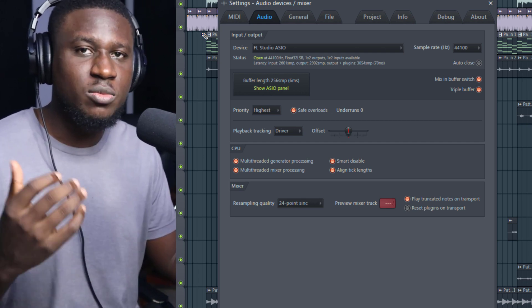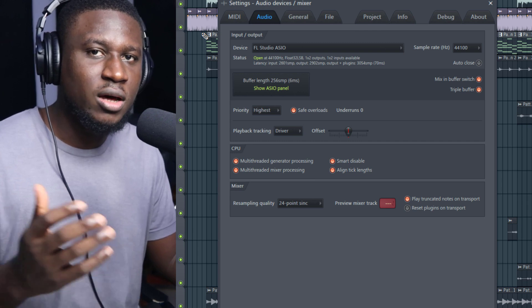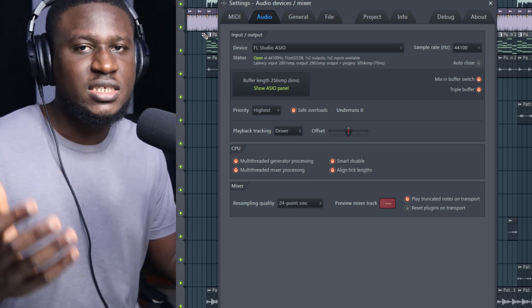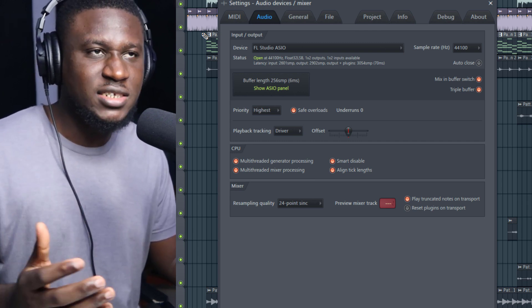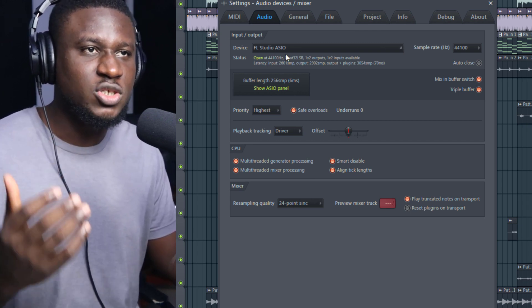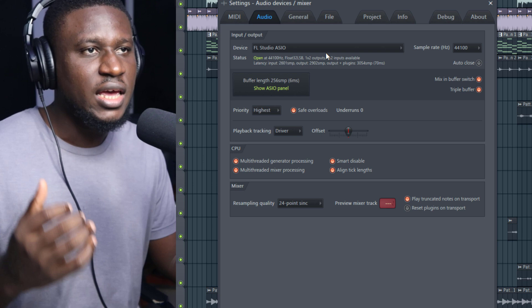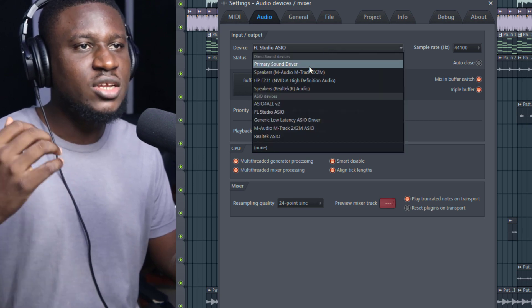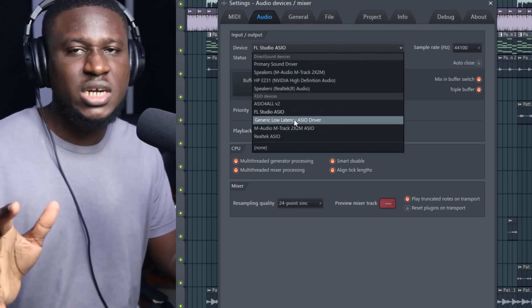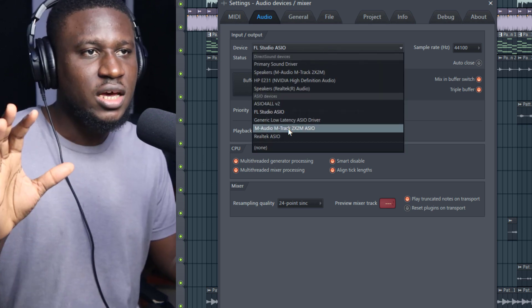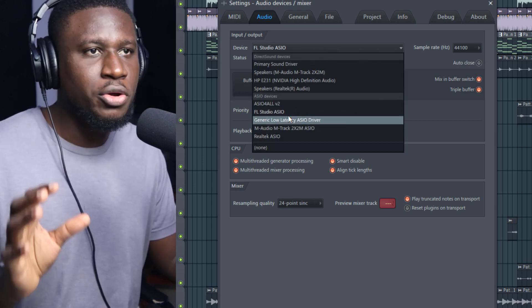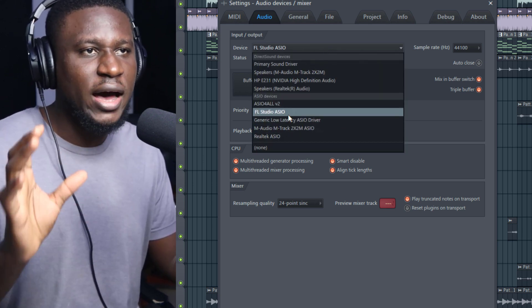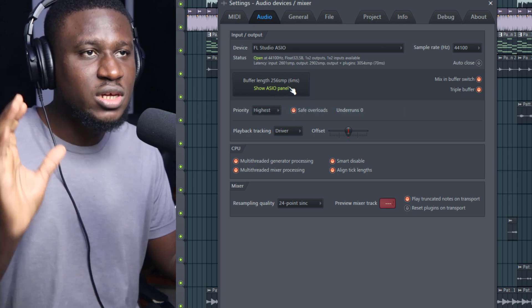Make sure you've installed the audio drivers and you can then either use the audio drivers that are installed or you can use FL Studio ASIO.